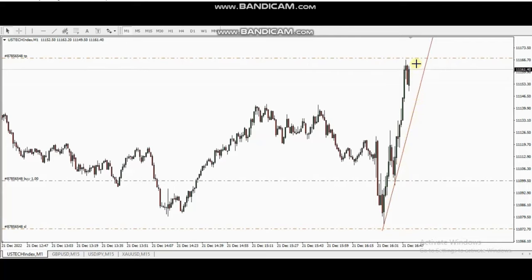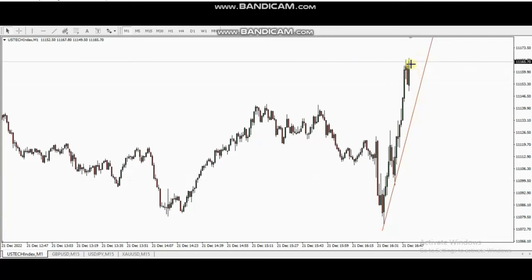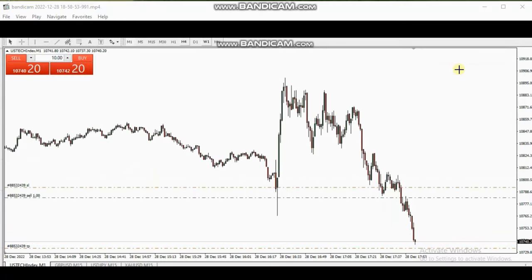He entered here properly and is managing the trade now, with the target on the other side of the channel, which is the resistance area. Another trade also from Castro is this trade, where he shorted when the price showed rejection at the resistance.